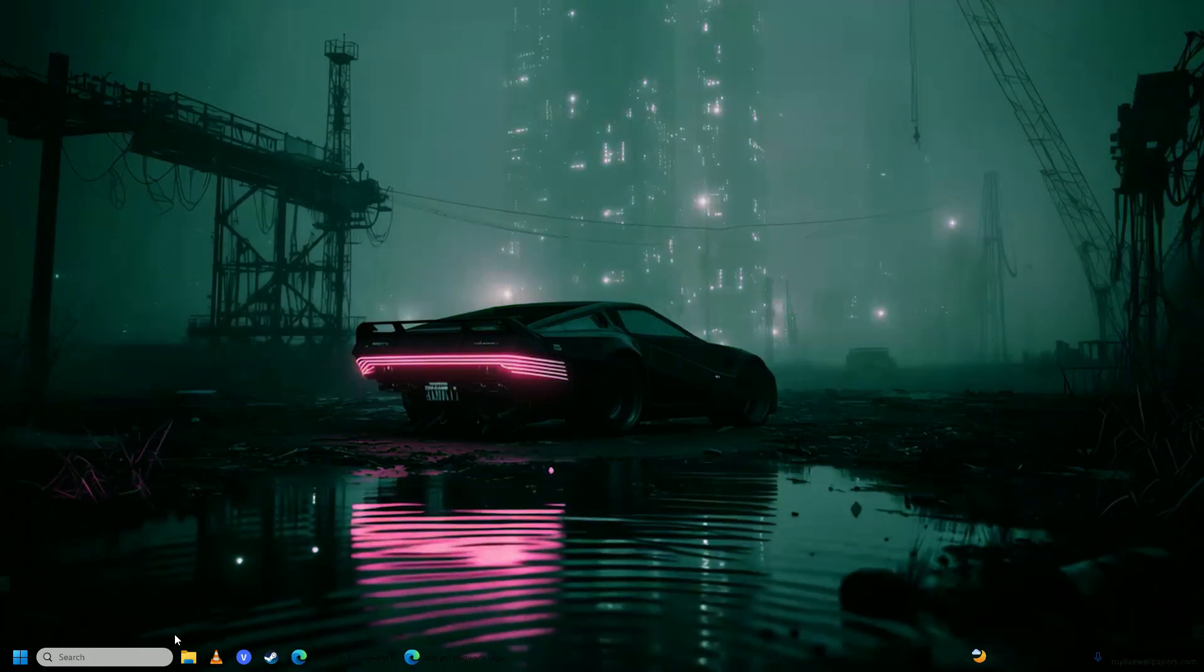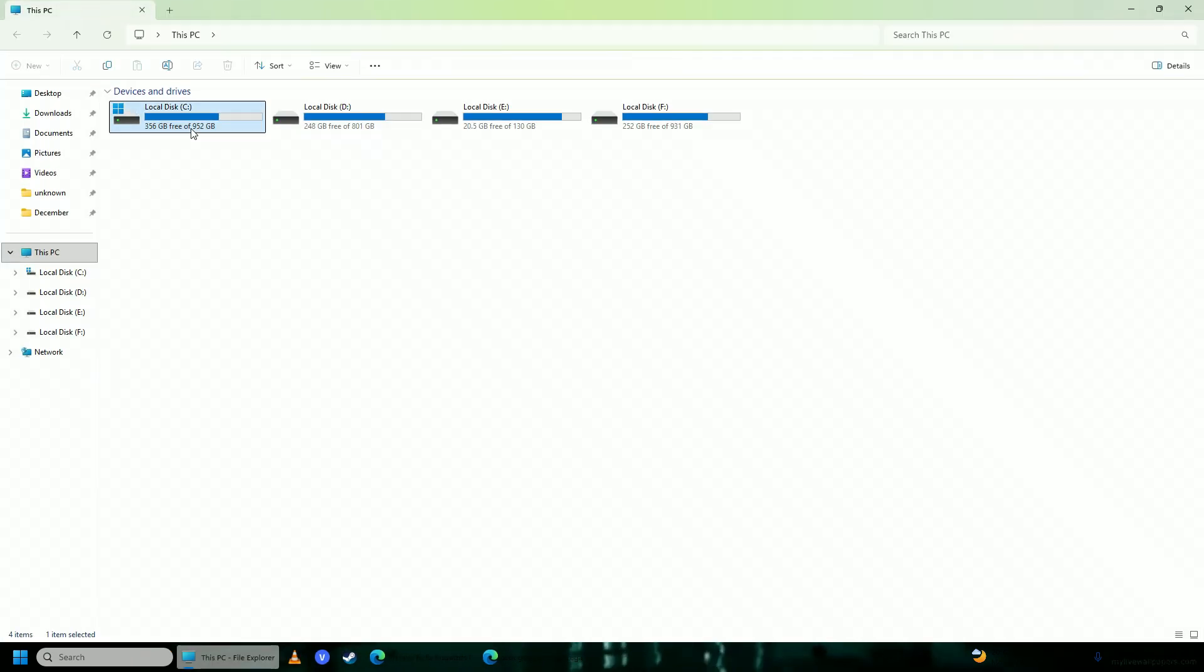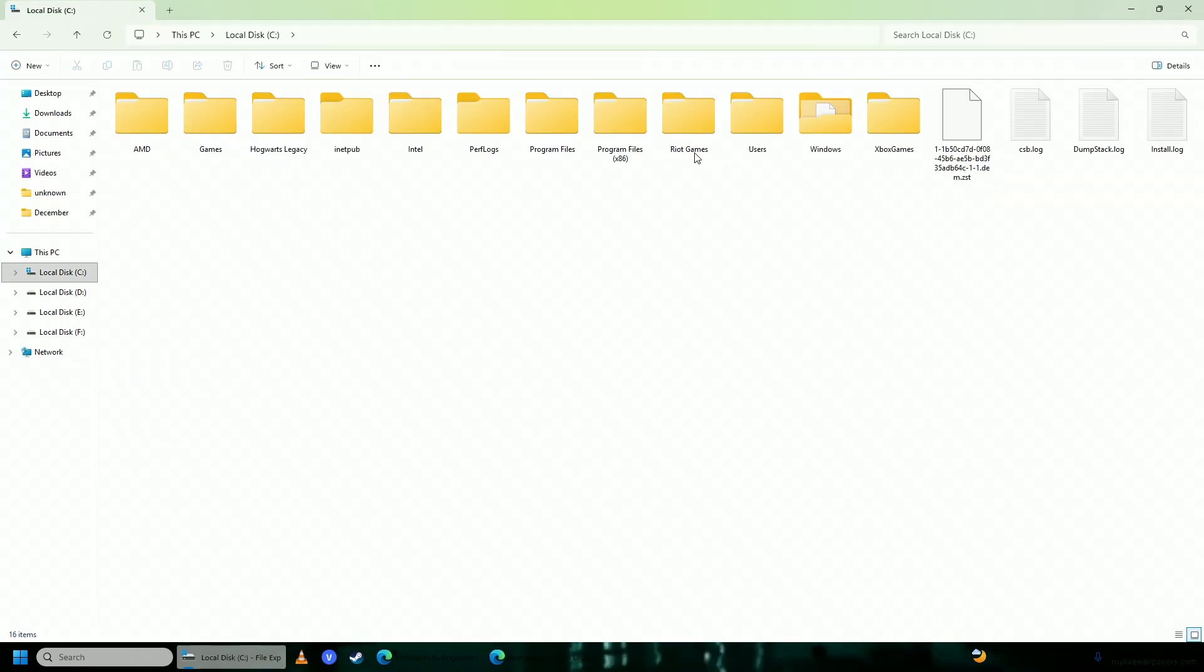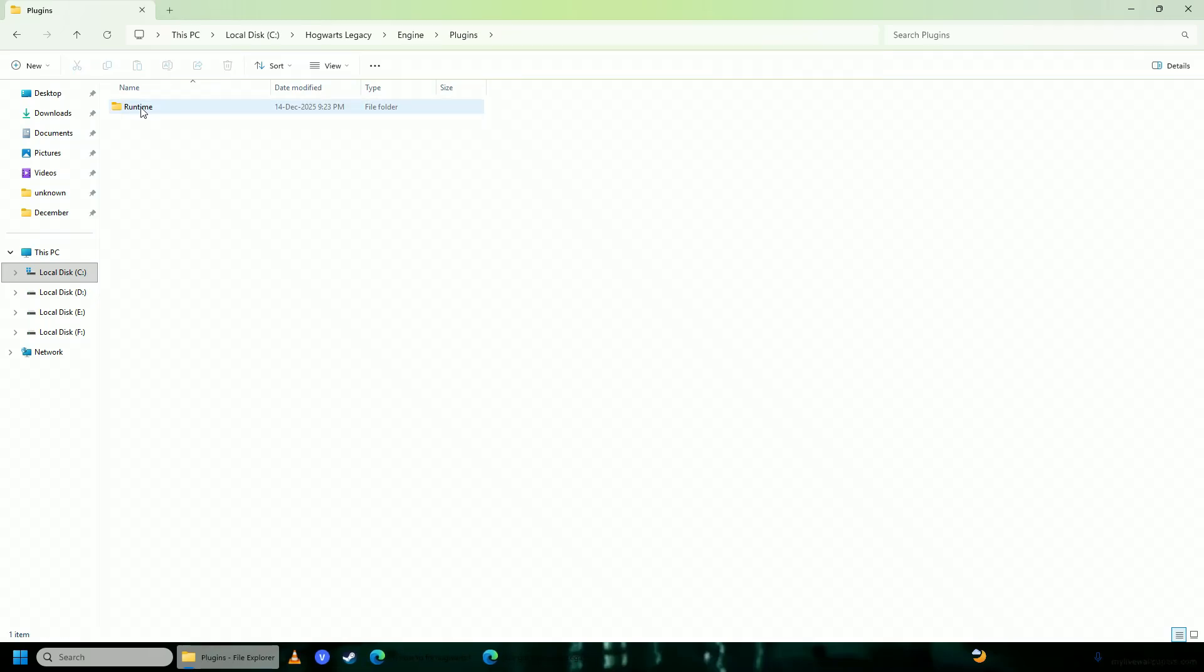First of all, you're going to open up your explorer, you're going to go to your Hogwarts Legacy's directory. So here it is for me, you're going to go into engine, you're going to go into plugins and then you're going to go into runtime.